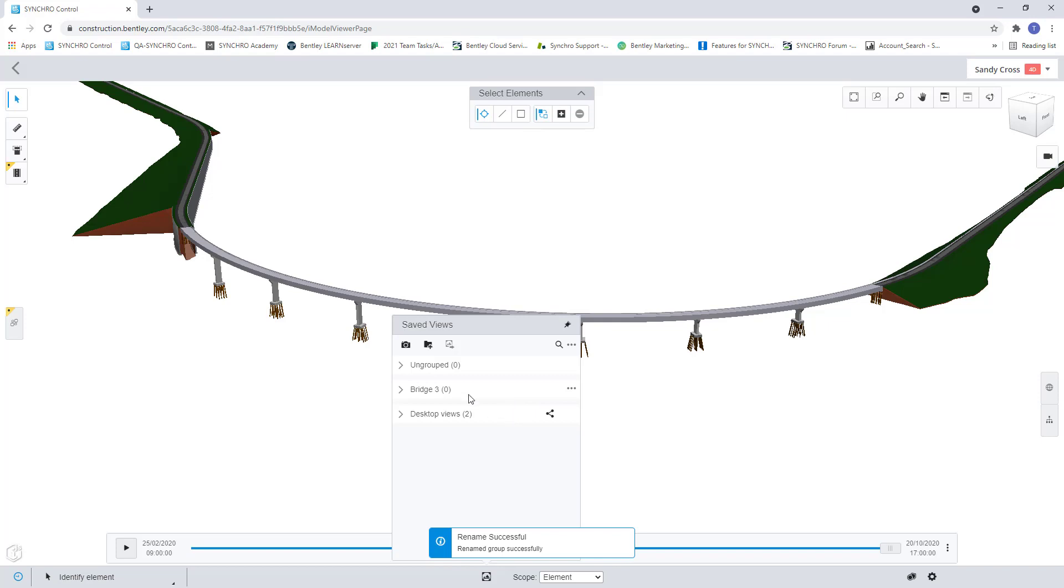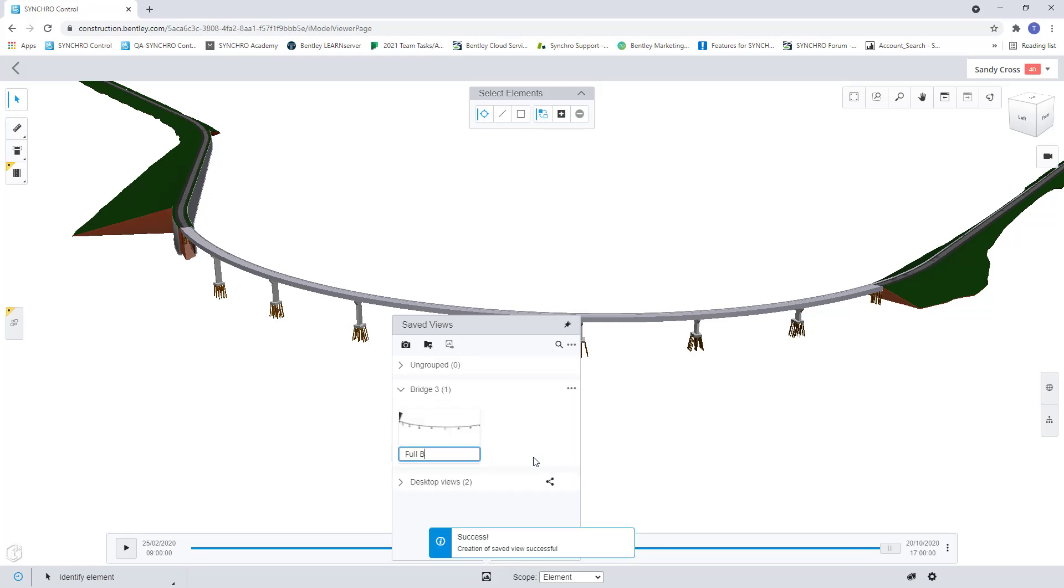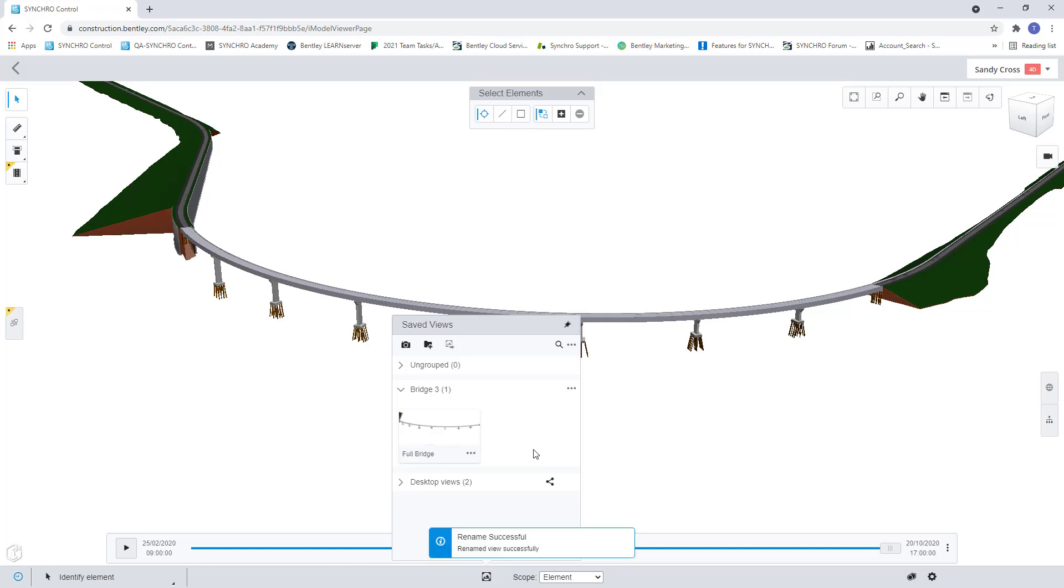So now that I have the folder created, I can come here and I can go create new saved view. And we can call this full bridge view. And now I have a view of my full bridge.